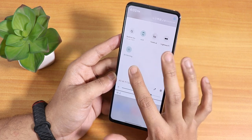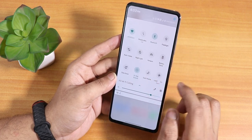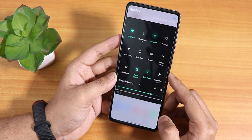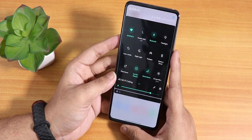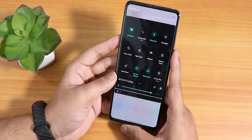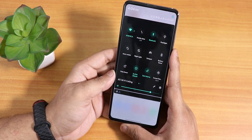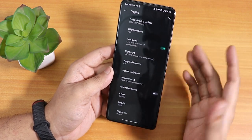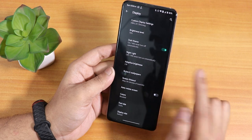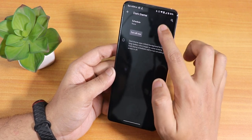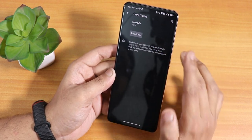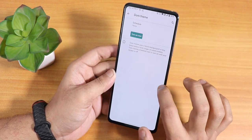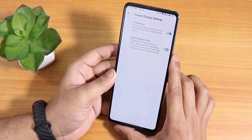We have DC dimming, heads-up notification control, and a dark theme. The dark theme is a dark gray background, not a true pitch black. Inside the dark theme settings there's a scheduling option but no option to change it to pitch black — that feature is missing.